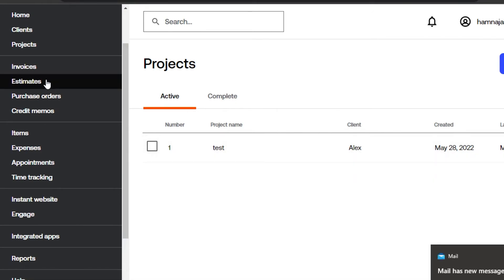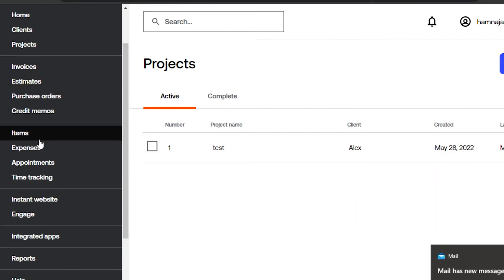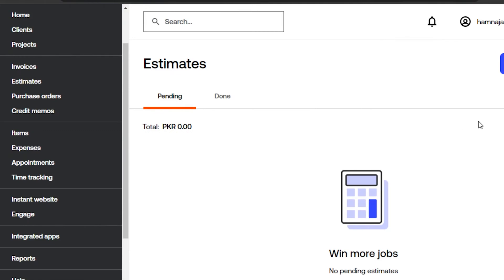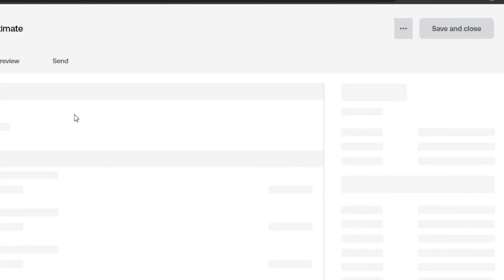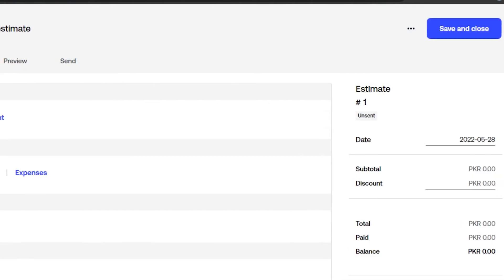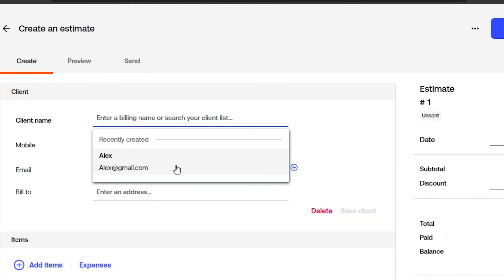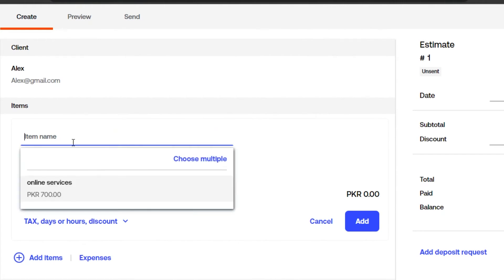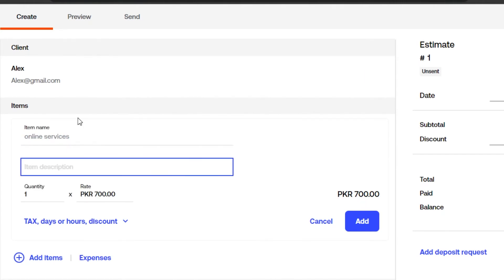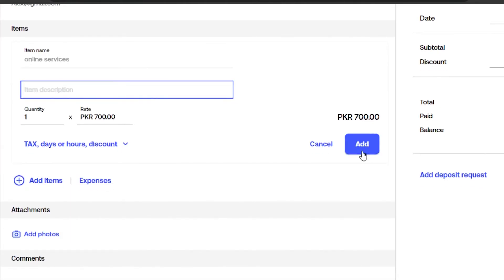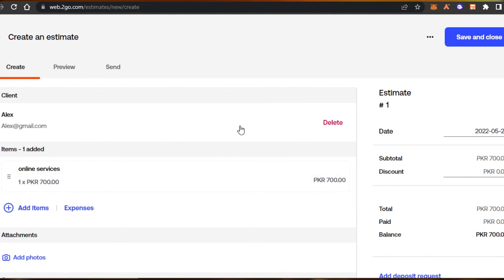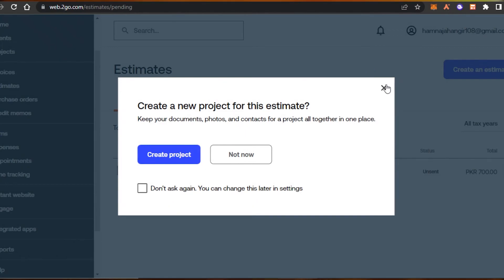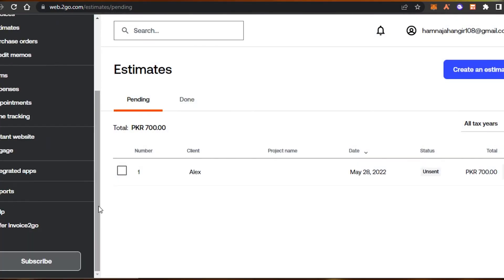Under the menu you also have estimates. Go to Estimates and click 'Create an Estimate.' Select a client or add a new one, then add your items. You can add attachments and comments, just like with invoices. Click 'Save and Close' and a new estimate will be created in your Invoice to Go account.